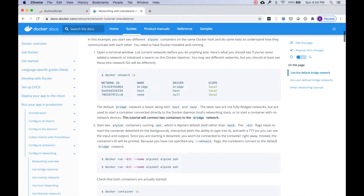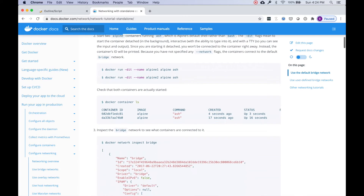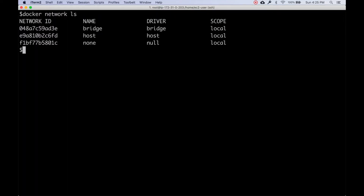Next, we're going to create a couple of containers based on the Alpine image. Ash is basically a shell similar to bash but it's the shell that comes with Alpine. Let's go ahead and create them.